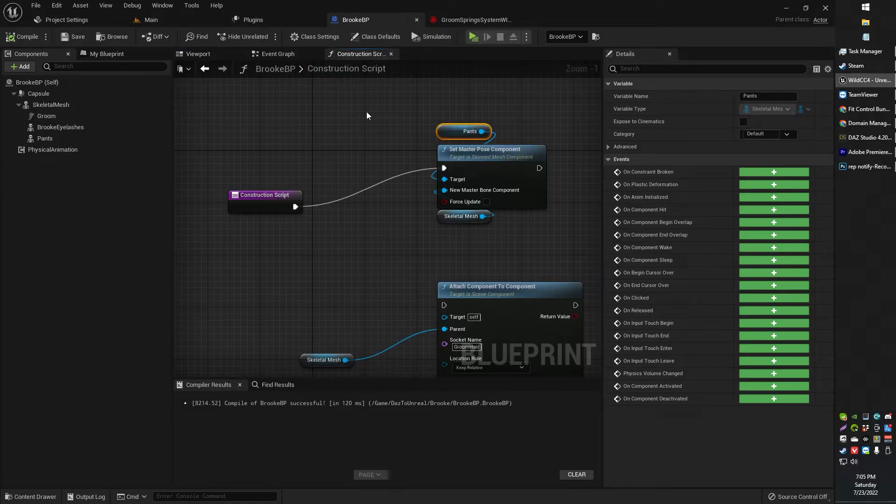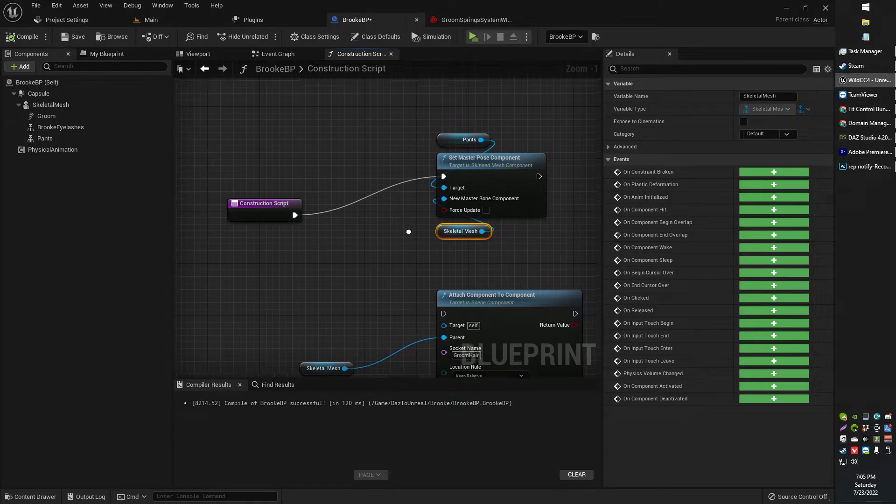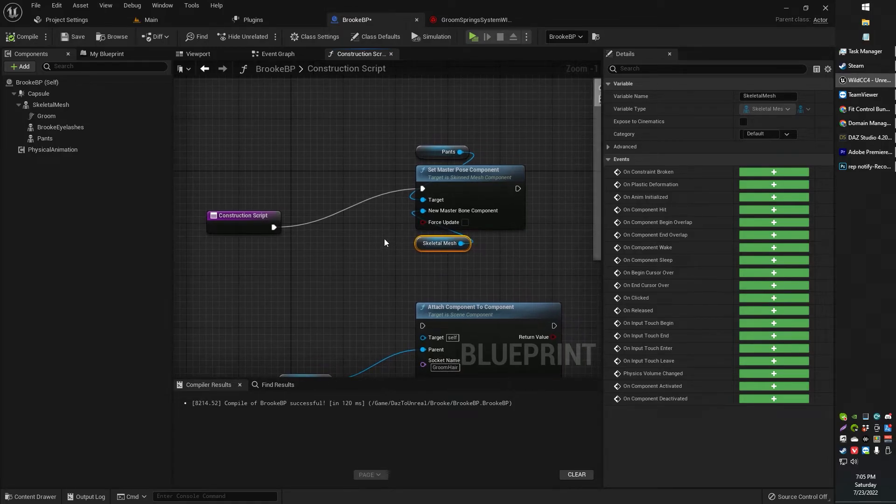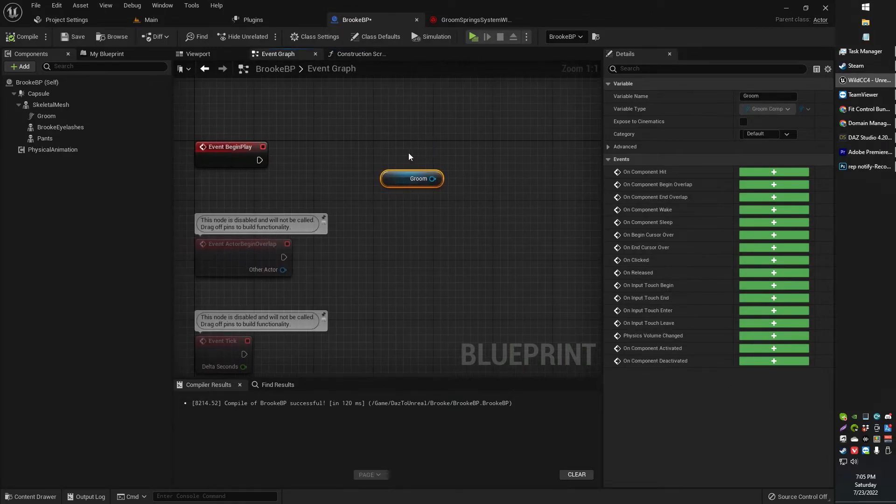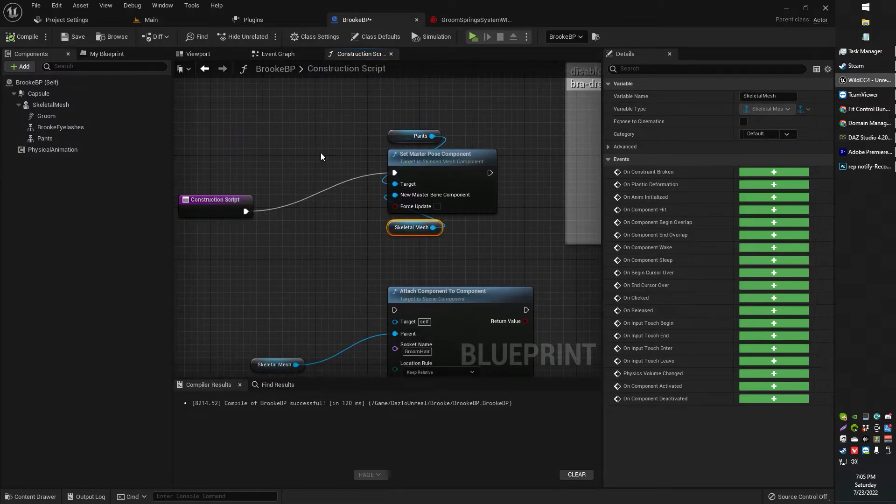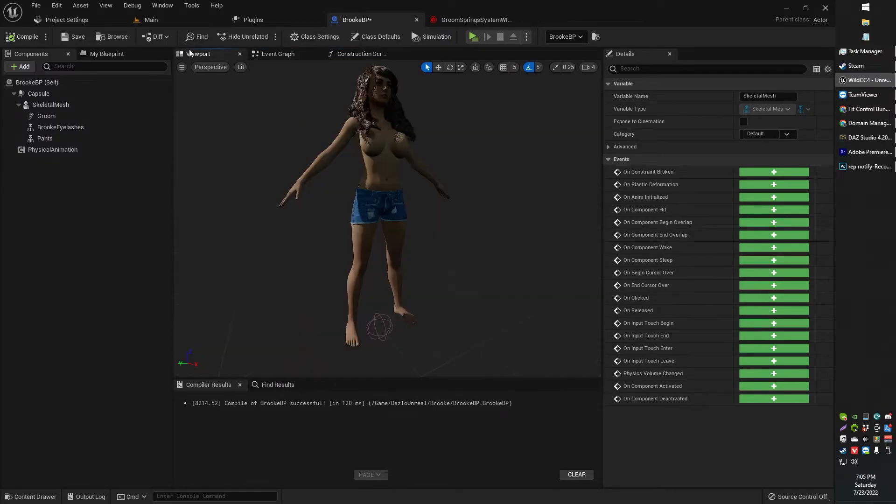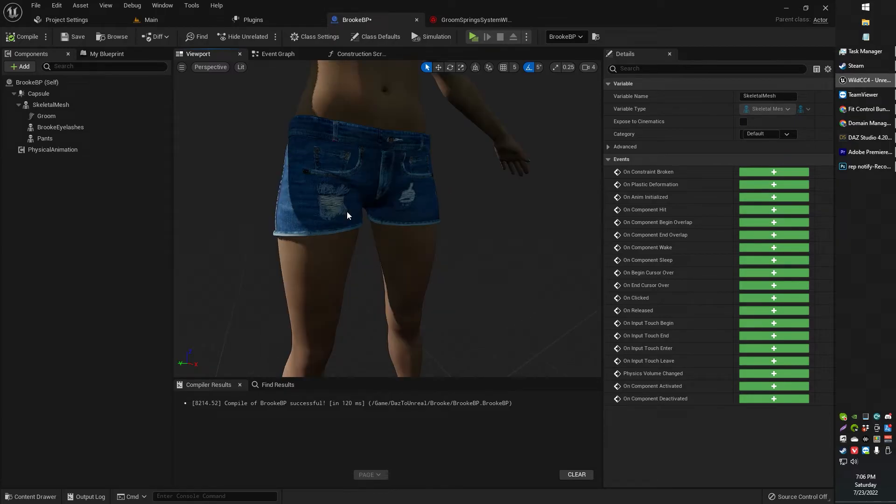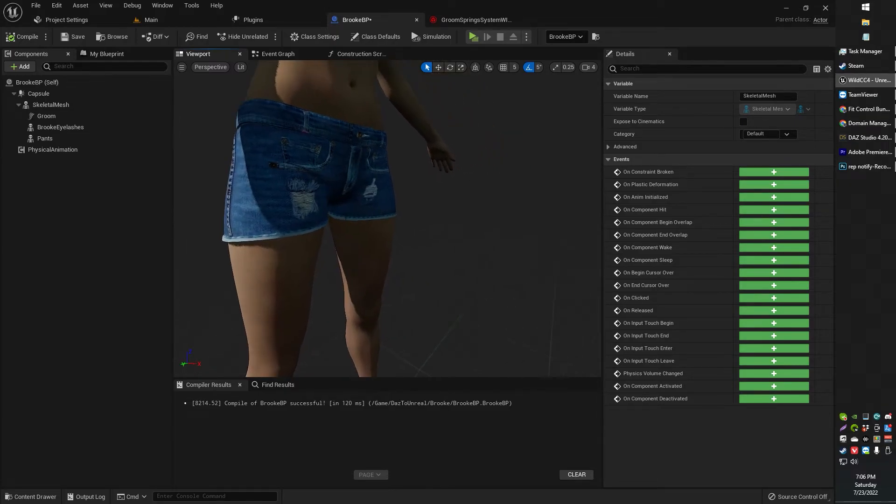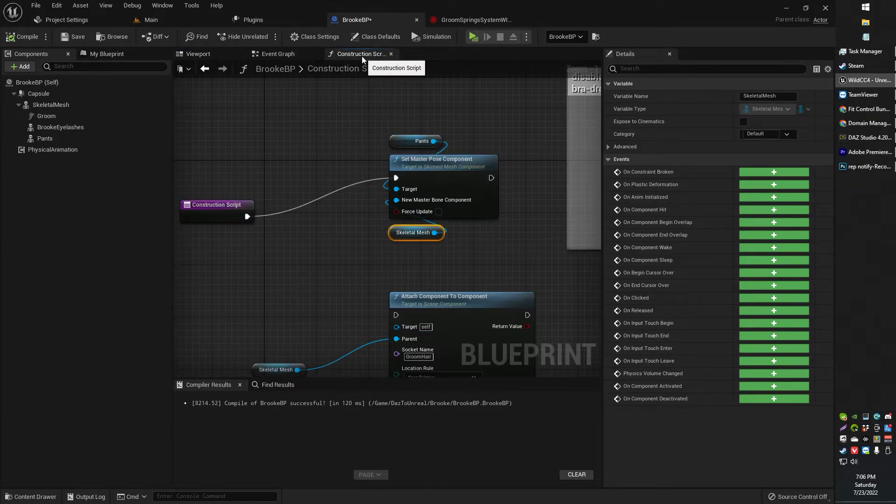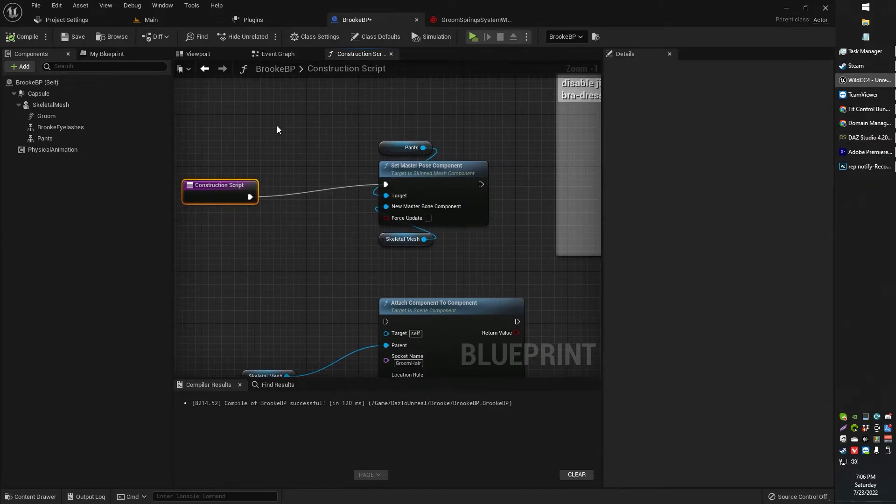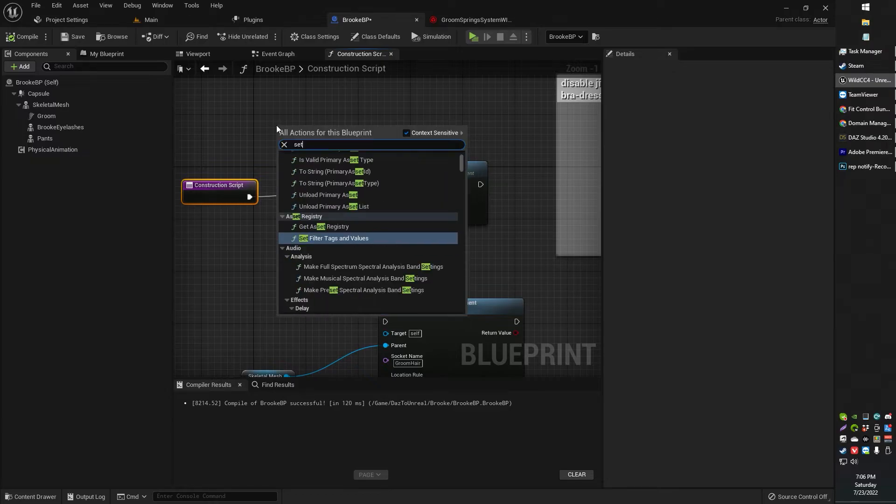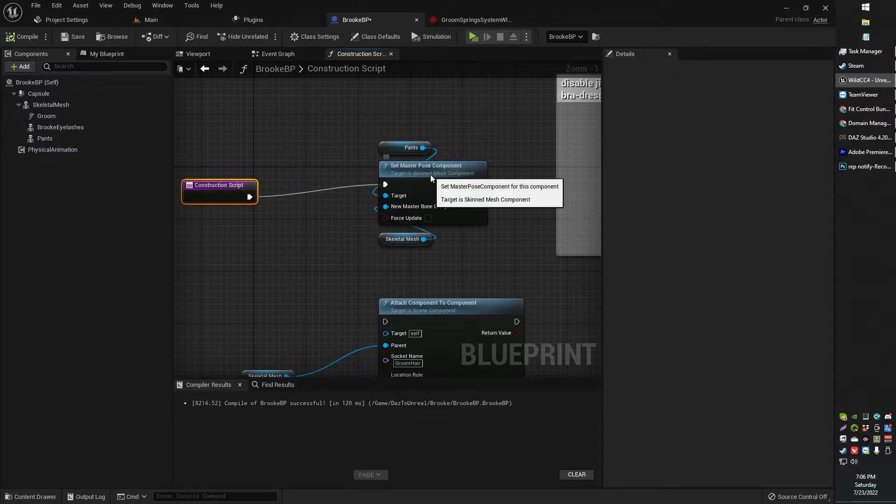Go to the construction script. The construction script basically executes. Instead of using begin play and then executing instructions in the event graph, the construction script basically just executes. And it actually executes basically real time. So you can see the effect of it in viewport. So it's nicer to use in terms of something like adding clothing. So on your construction script, drag off the set master pose component. Basically, this guy right here.